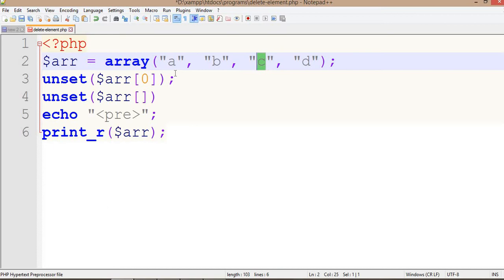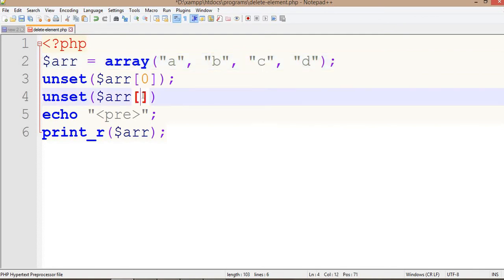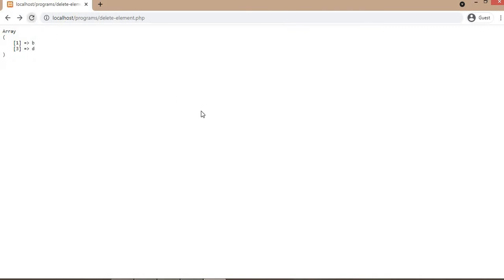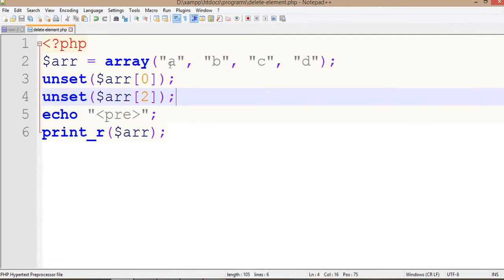I want to delete the C element. Array indexes start from 0, so for A it is 0, B is 1, and C is 2. So I am going to pass index 2. Now I can run this program. This is for the index array.